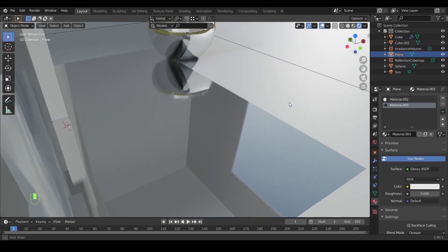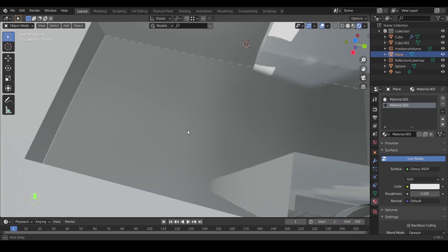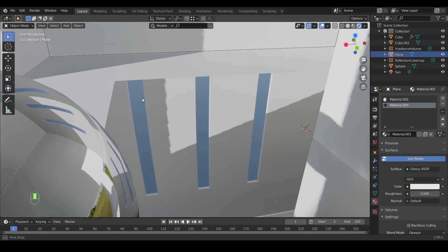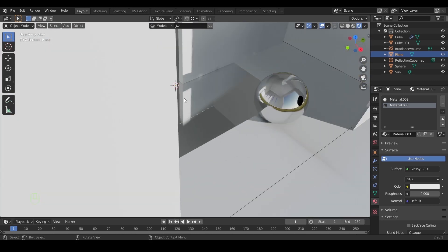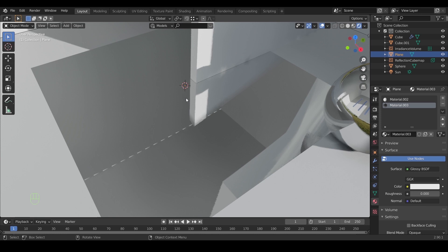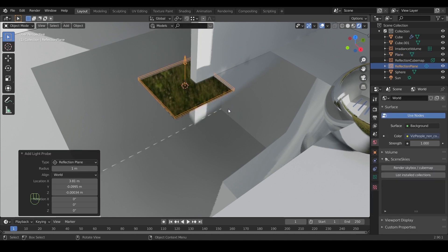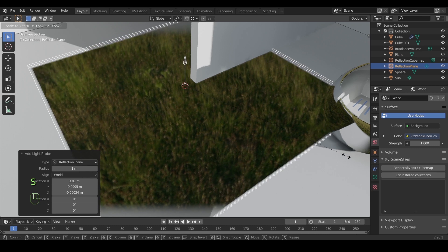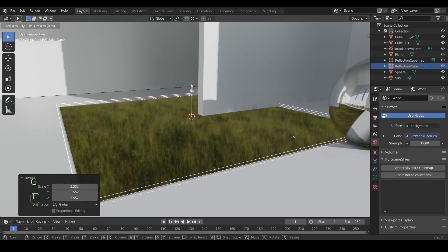Now as you see, we can see the reflection on it but it's not that good. What we can do in this situation is add a reflection plane over this face, scale it to cover the area, and just move it on the z axis until the reflection pops up.